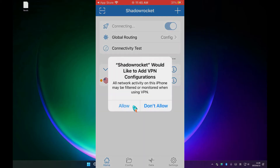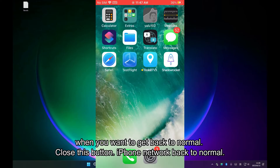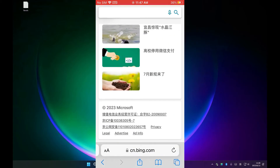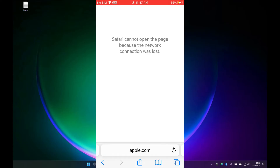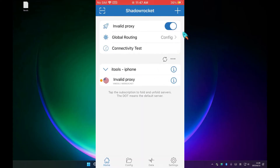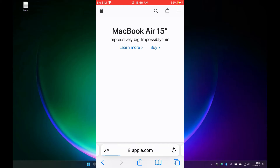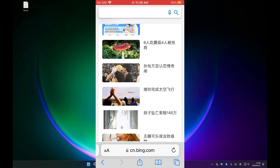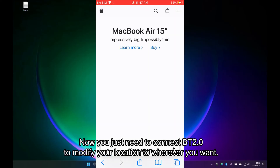All settings are complete. When you need to block Apple domain names, you only need to turn on this button. When you want to get back to normal, close this button and the iPhone network is back to normal. Now you just need to connect BT 2.0 to modify your location to wherever you want.